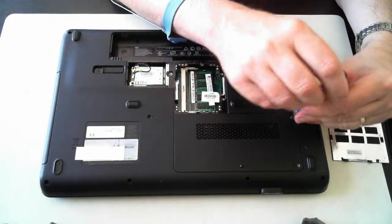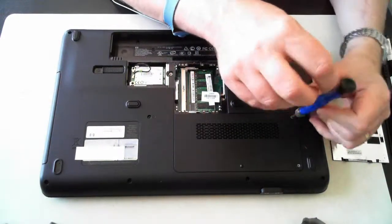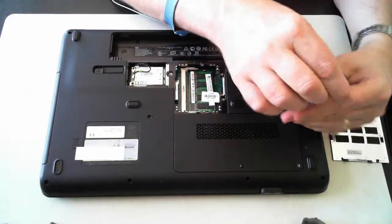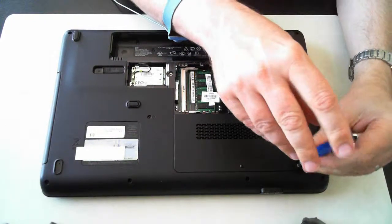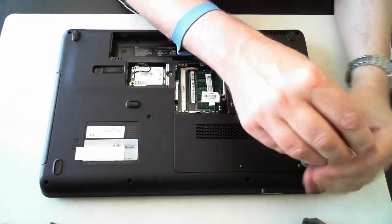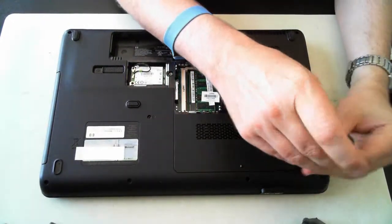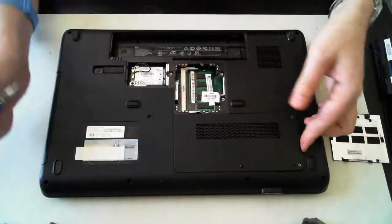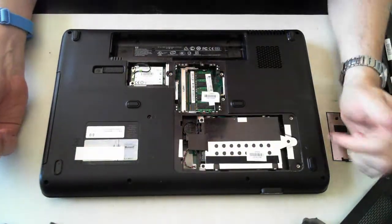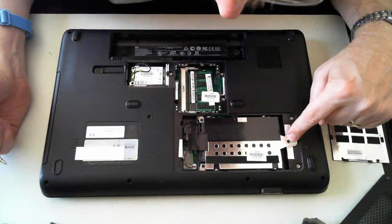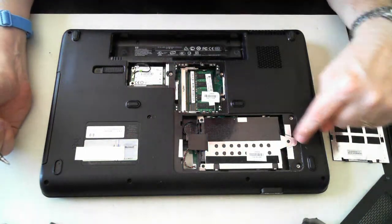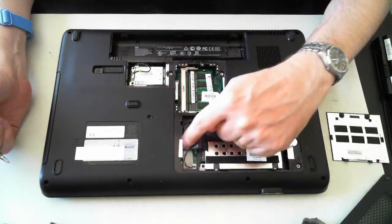Now the last two screws here should be for the hard drive. So undo that one, undo this one. And there we go. There's the hard drive. It's held in by another three screws - one, two, three.